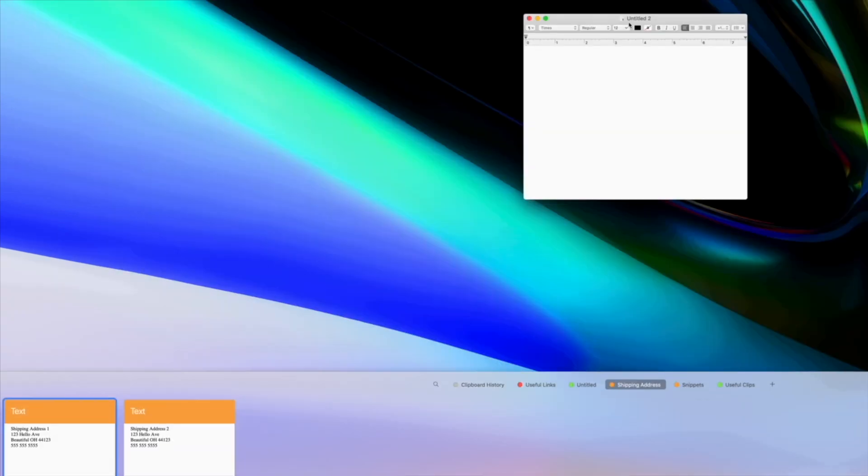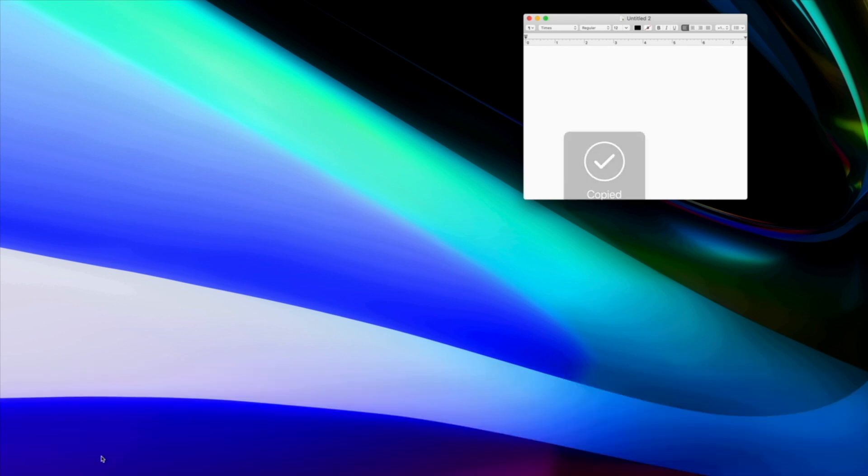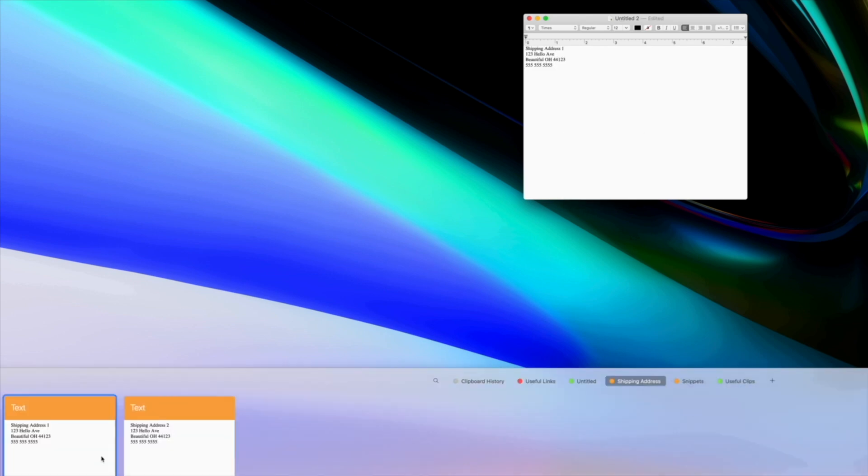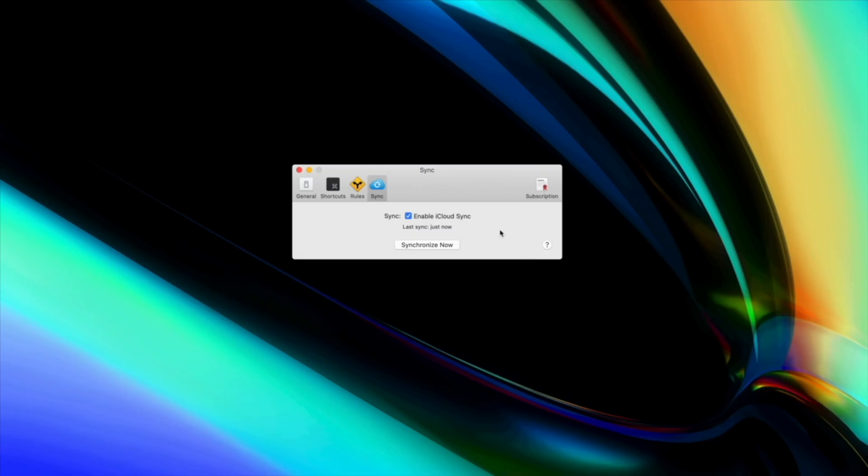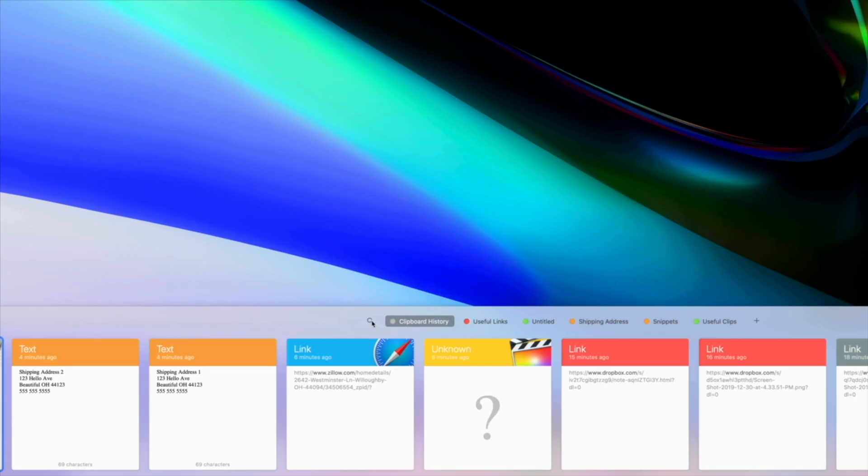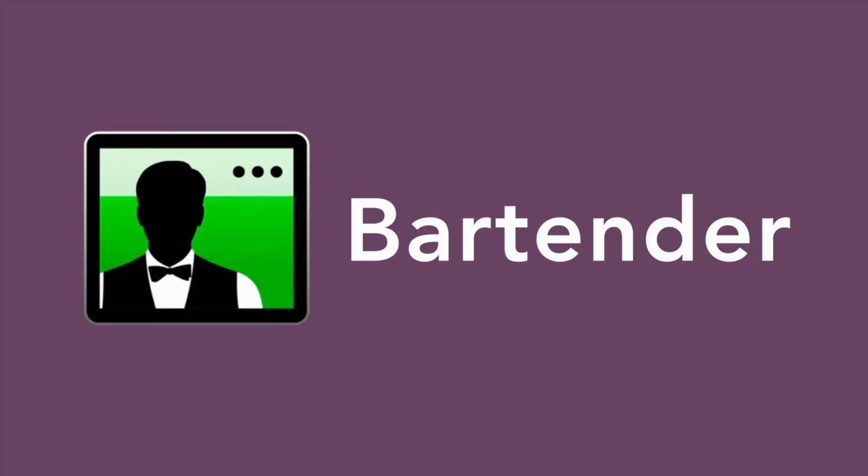If you find yourself having to share shipping addresses and statistics a lot, try saving that text in a Paste toolbar so that you can quickly and easily find it and copy it rather than having to type it all out. Paste syncs with iCloud so you can have the same clipboard history across all your devices and if there's something you're looking for specifically, you can use Paste's fantastic intelligent search to find it.